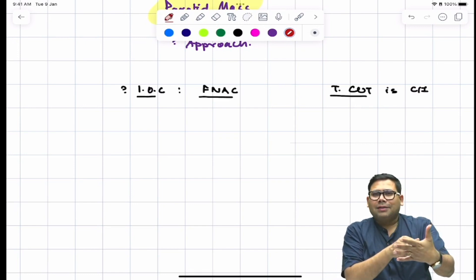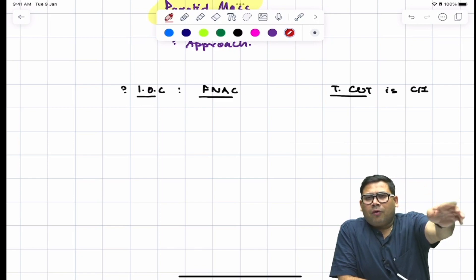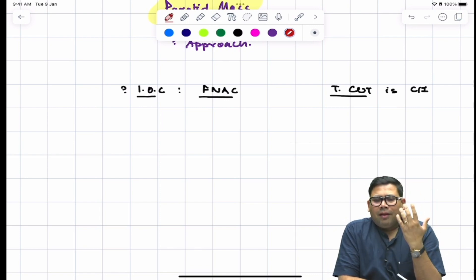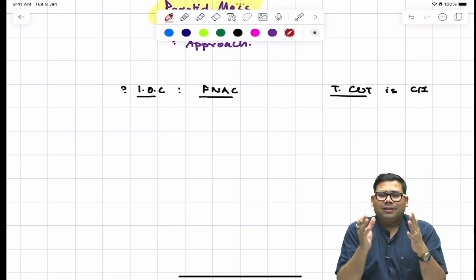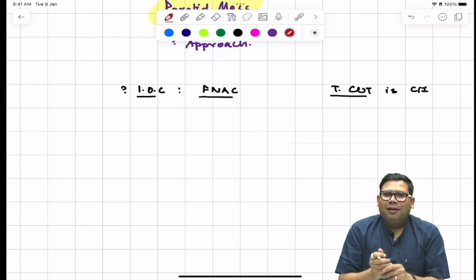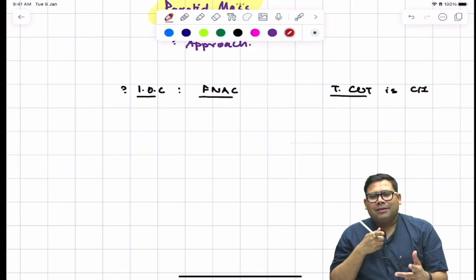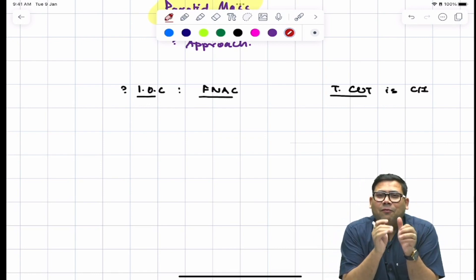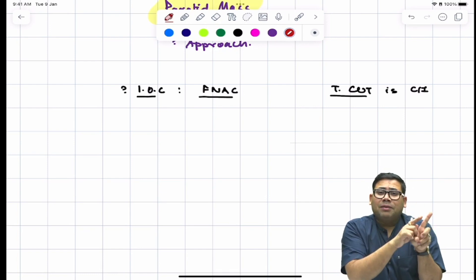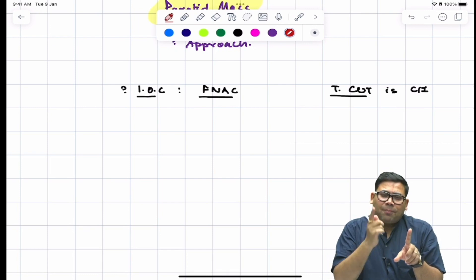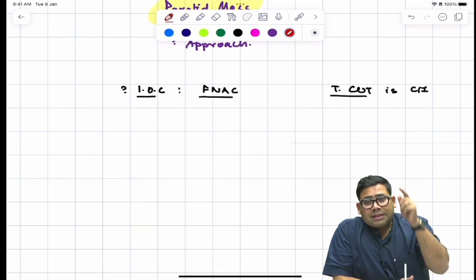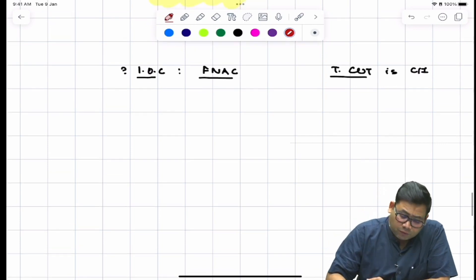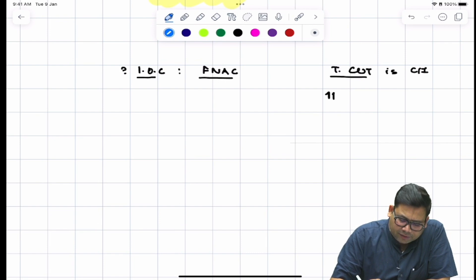Why is Trucut contraindicated? Think of it like drilling into a wall without knowing if there's a water pipe or electrical wire behind it — just as drilling blindly can rupture a water line, using a Trucut in the parotid can damage critical structures. When you drill into the parotid, you risk injuring the parotid duct (Stenson's duct) or the facial nerve, or causing tumor spillage.